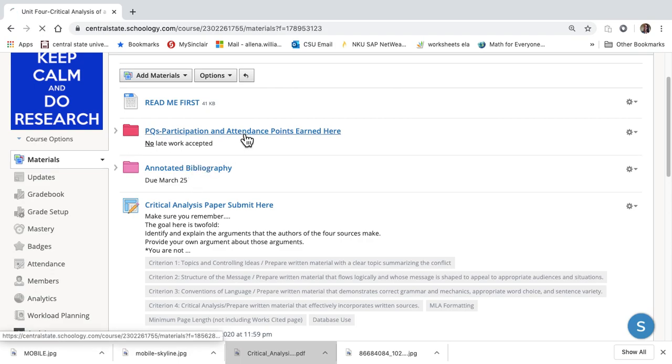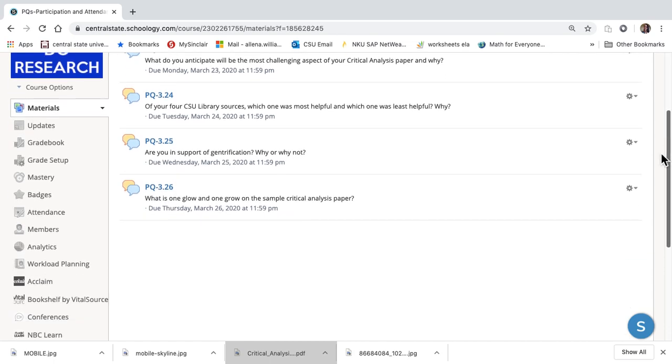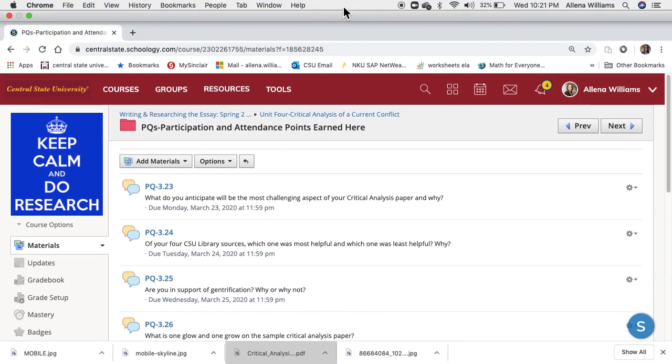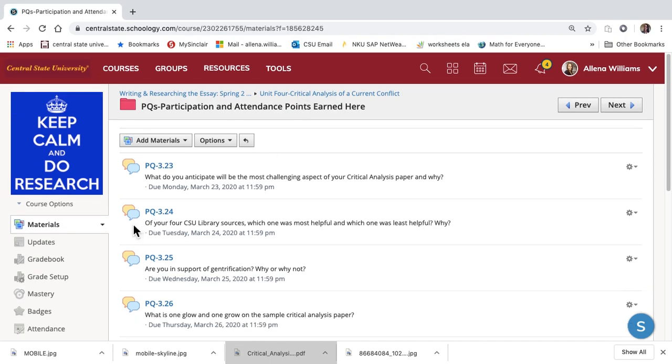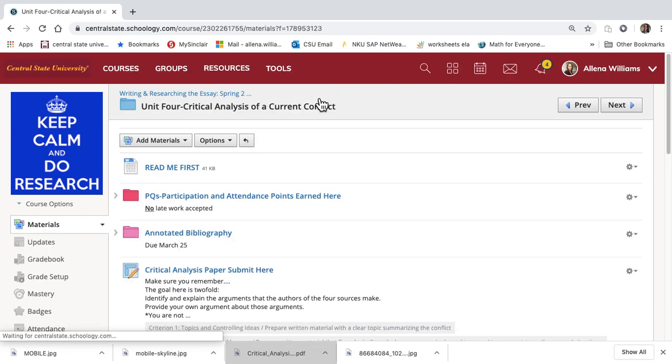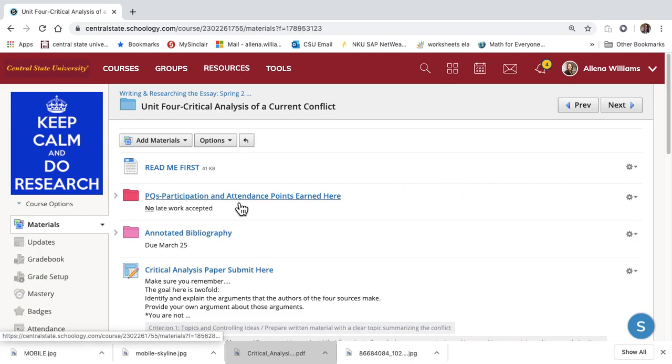Then you've got your PQs for the week. They're all there. They cannot be turned in late, but you can do them all in one day and turn them in early if you choose. Make sure you get your PQs done because that's how you'll earn attendance and participation points until we're able to meet back face to face. Check out your PQs first.